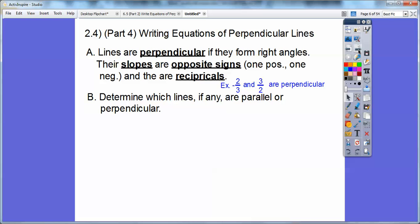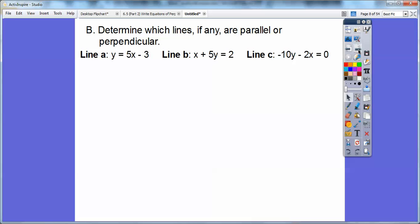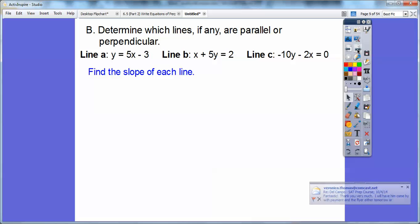Determine which lines, if any, are parallel or perpendicular. We have line A, line B, and line C. Line A has this equation. Since it's in y = mx + b form, M is the slope. The slope of line A is 5.